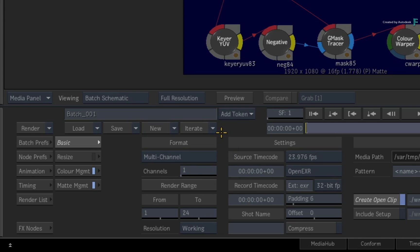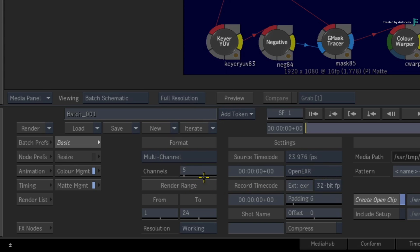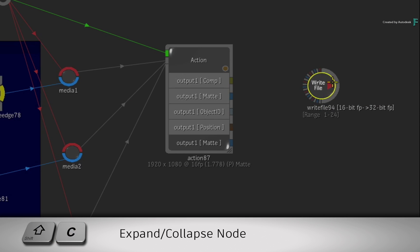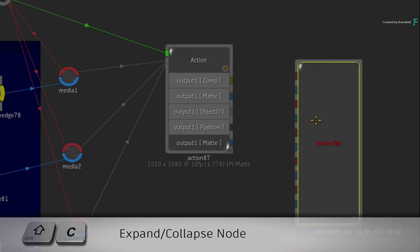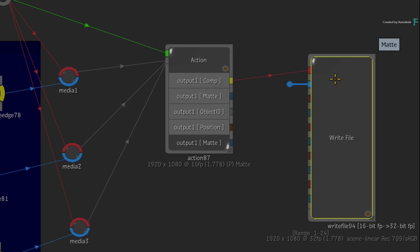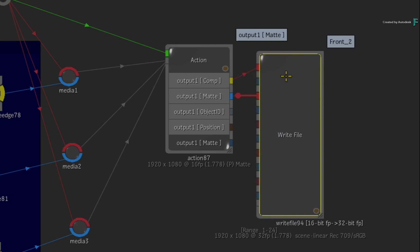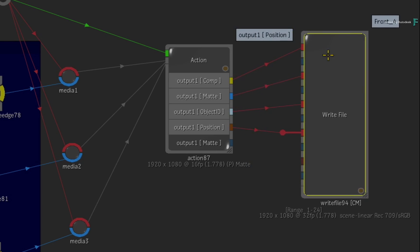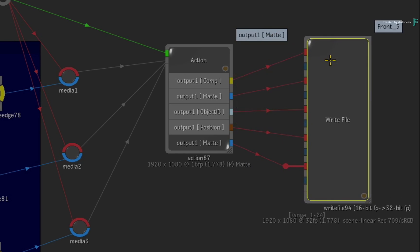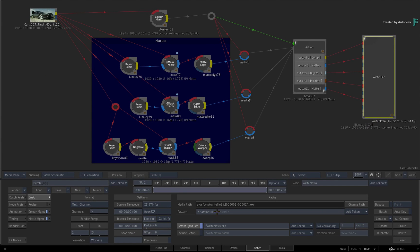Now as before, set the number of channels to 5 and expand the write node with Shift-C. Go ahead and connect up the various channel and data passes to the write node. Once you're done, you can select the write node and cycle through the channels with F4.